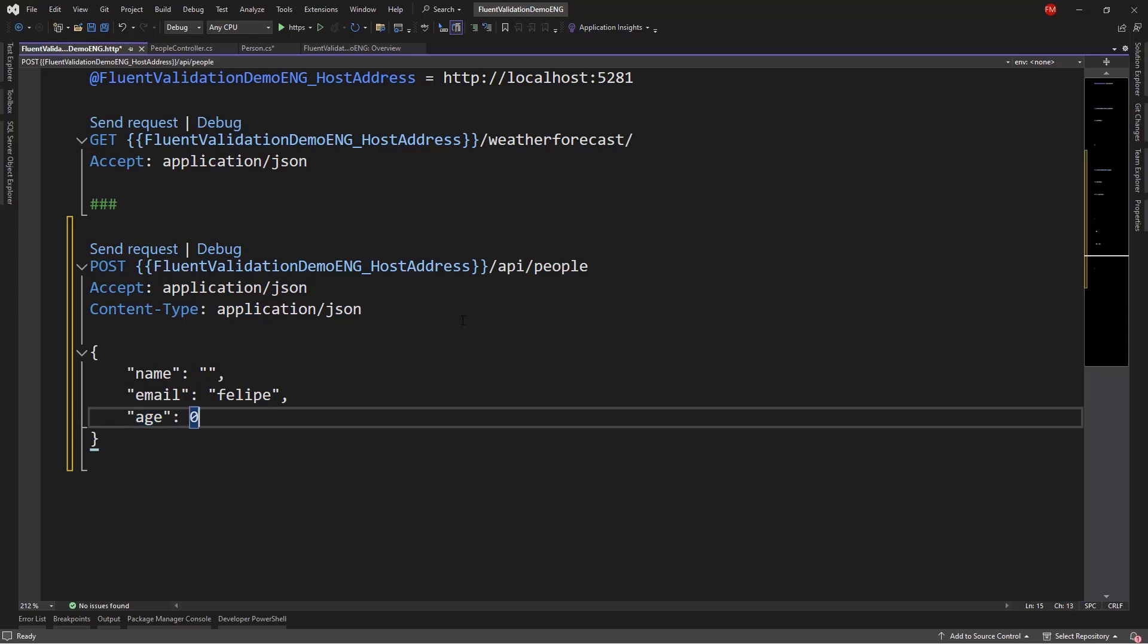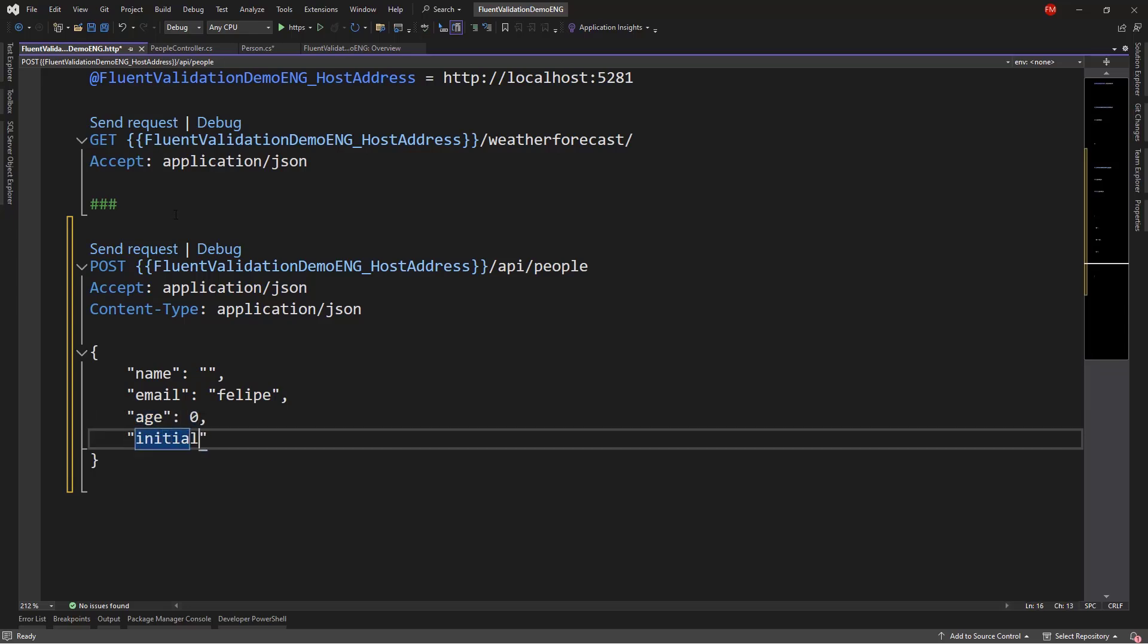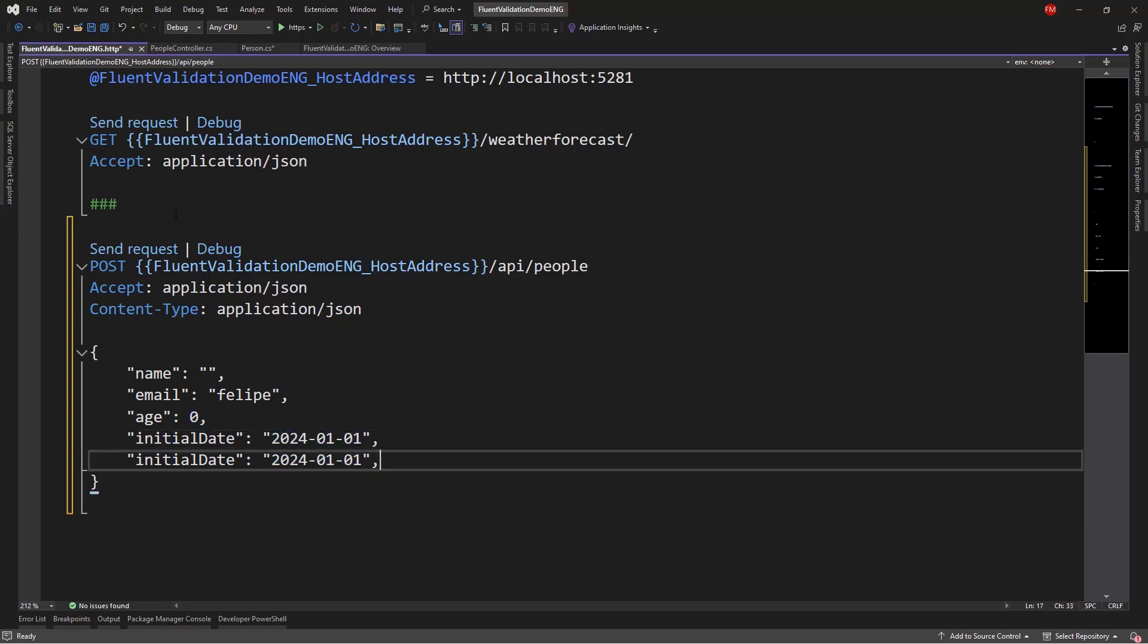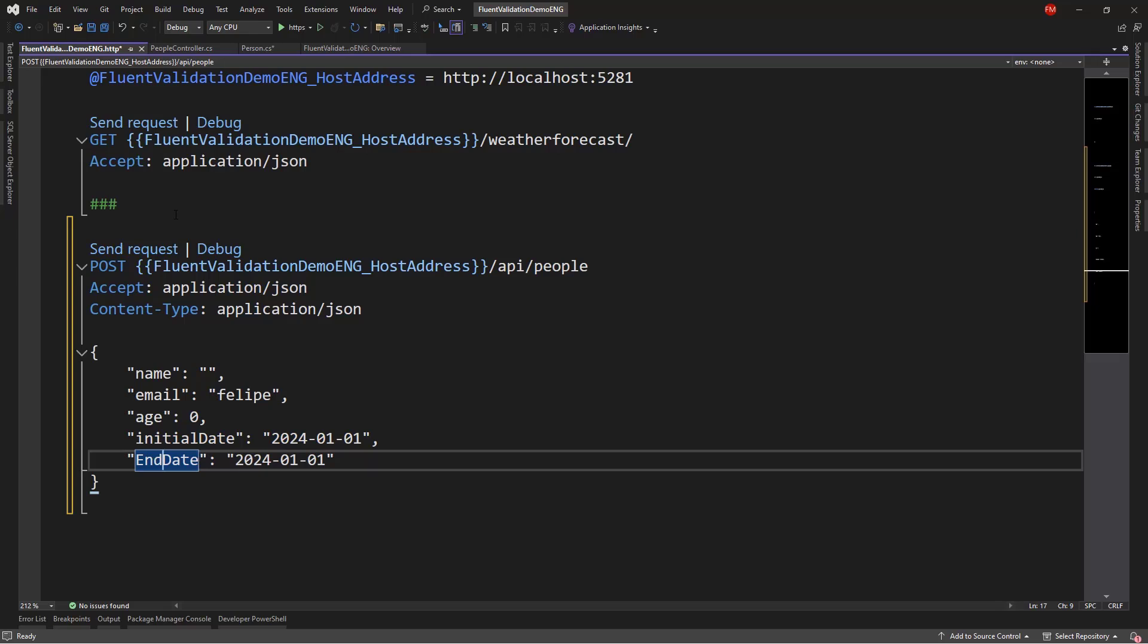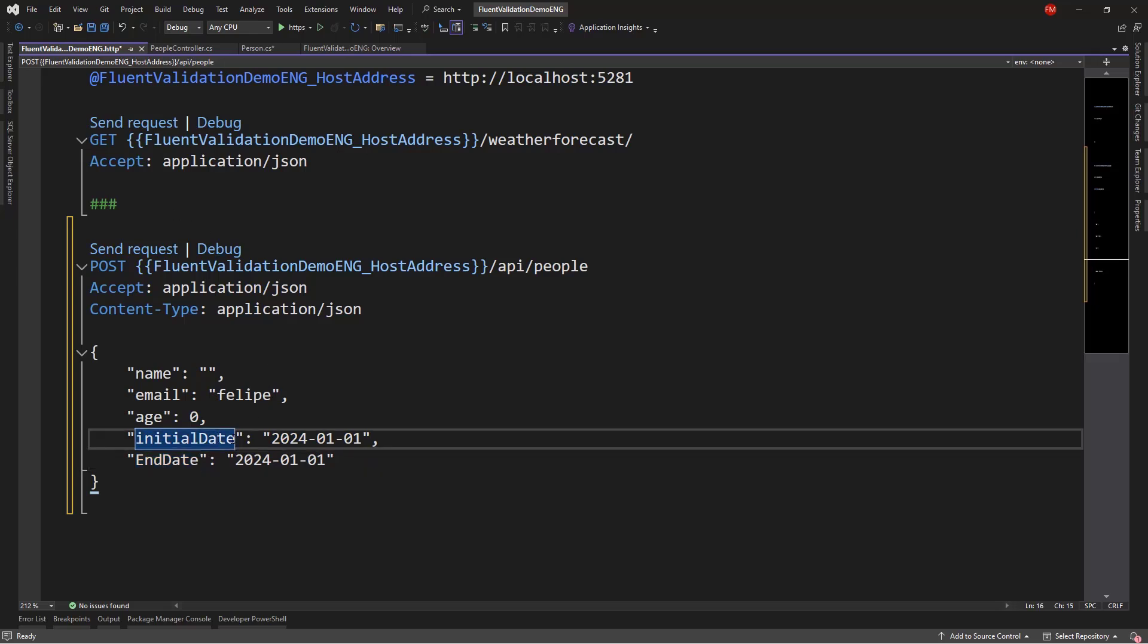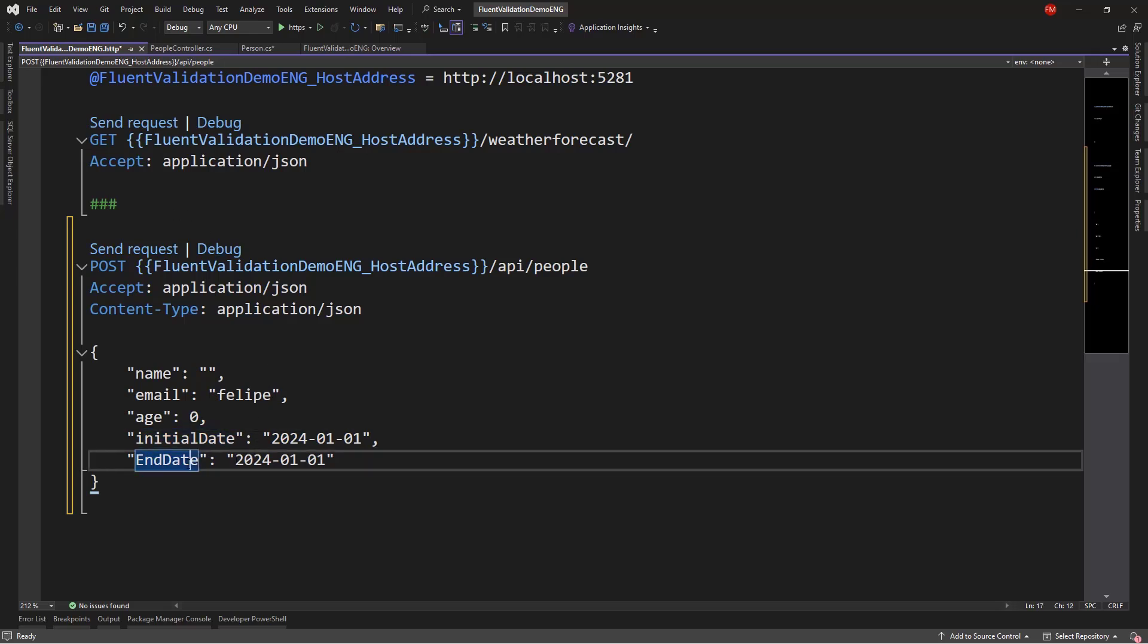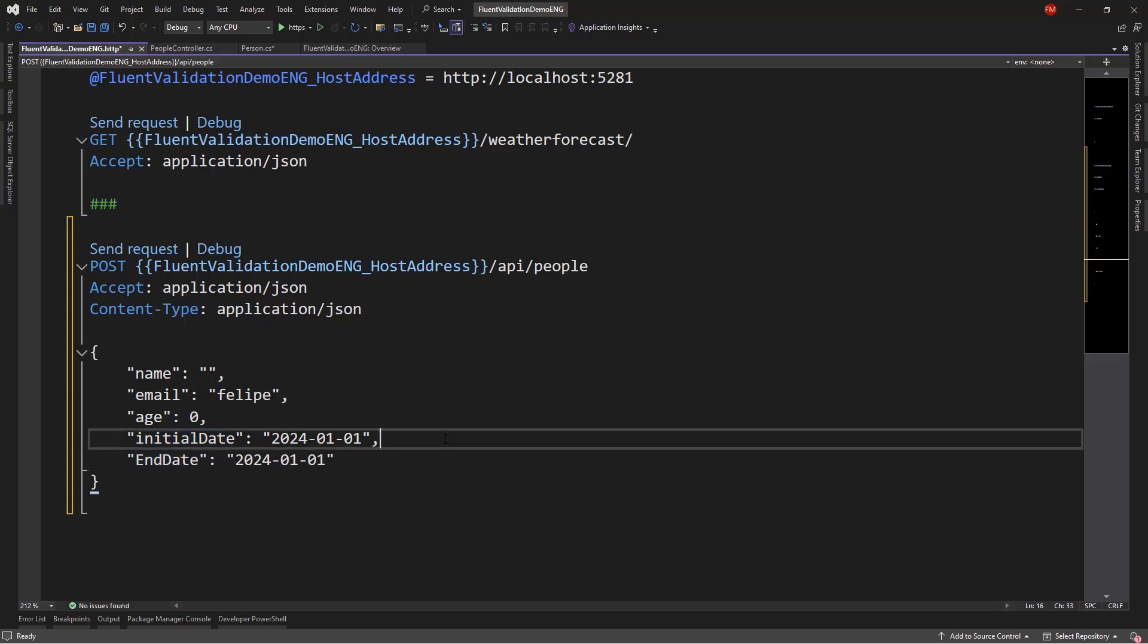I can say Felipe, which is not a valid email address. Age, zero, initial date. I will put 2024-01-01, and also end date. I will put the same date. For the end date, I will put the same date. Which should be an error, because initial date should come before the end date.